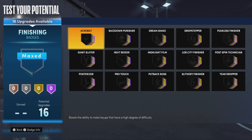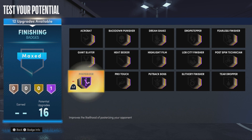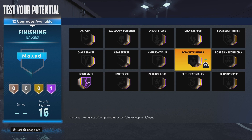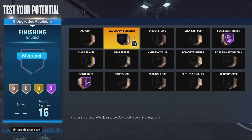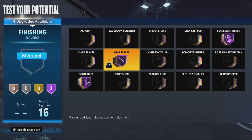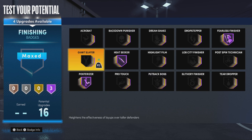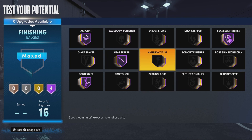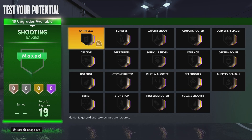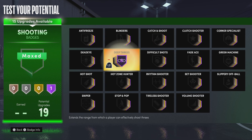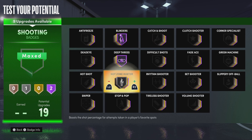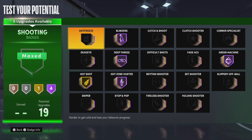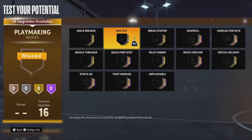We have 16 finishing badges — I'm going to show you what I would do with them. I'll put on Hall of Fame Post Rizer, Fearless Finisher, maybe some Heat Seeker. You have four more — you can put on Slithery, Acrobat, Backdown, or Lab City Finisher. Remember, this is always just a template. For shooting, we're going to max out your deep threes, max out Blinders, put Haswell Hunter on Hall of Fame, put Green Machine on Hall of Fame. You have three more — you can put it on Hot Shot, or try Difficult Shots, Rhythm Shooter, or Volume Shooter.